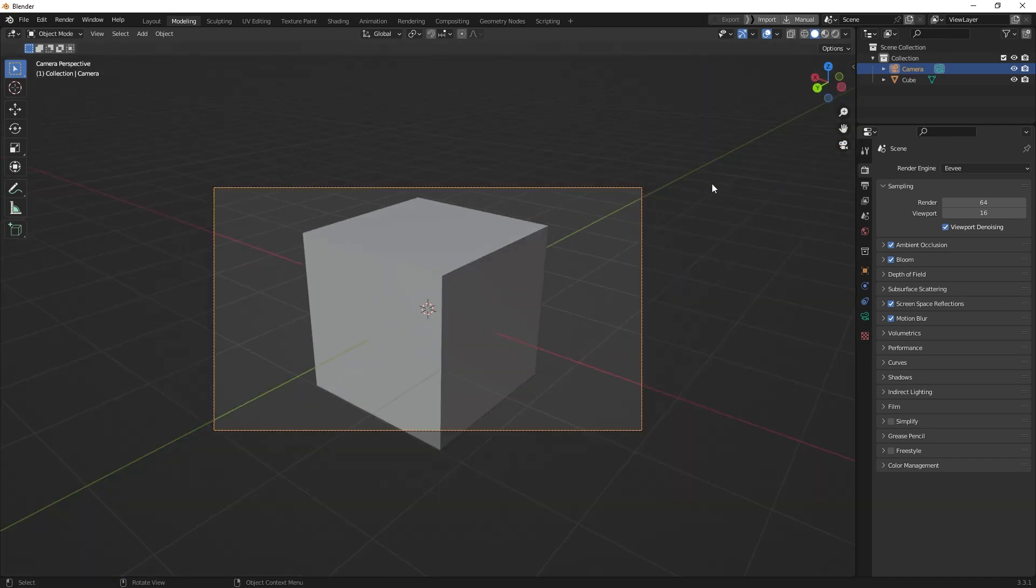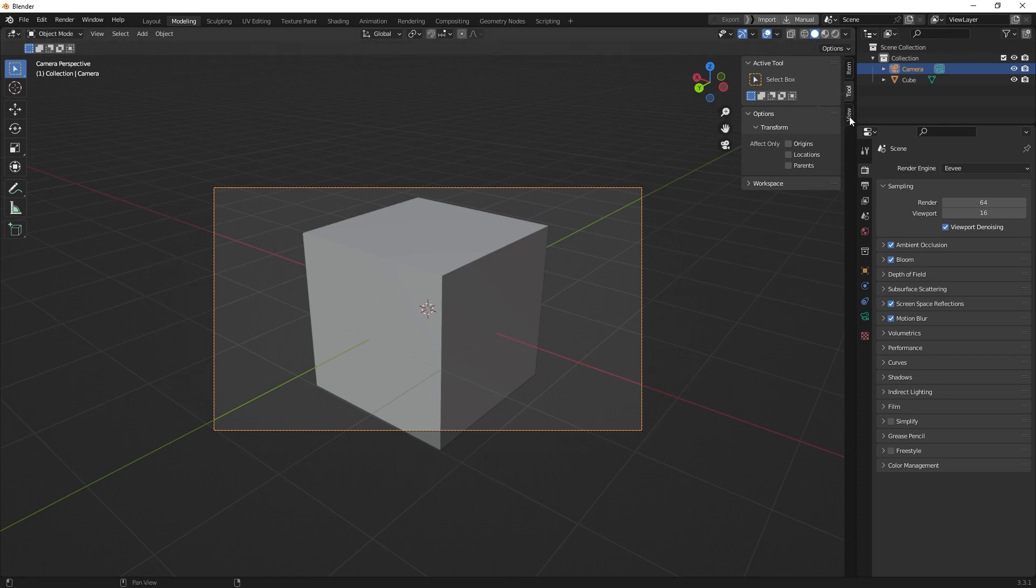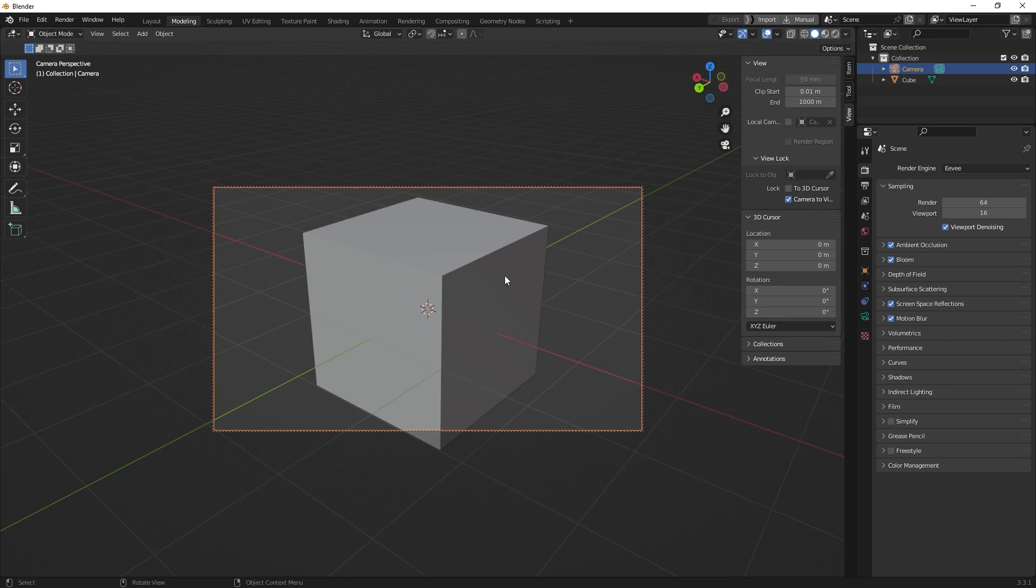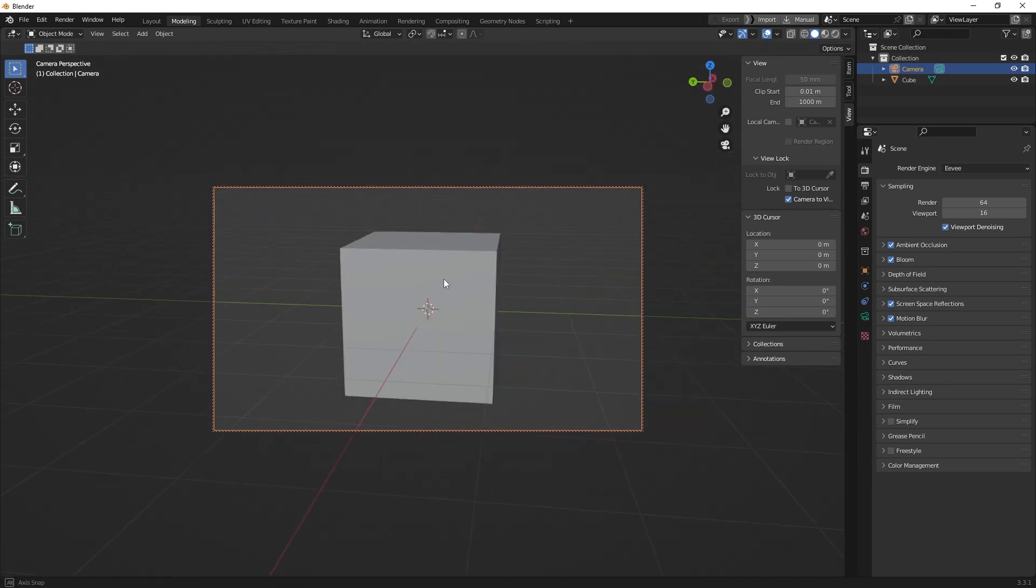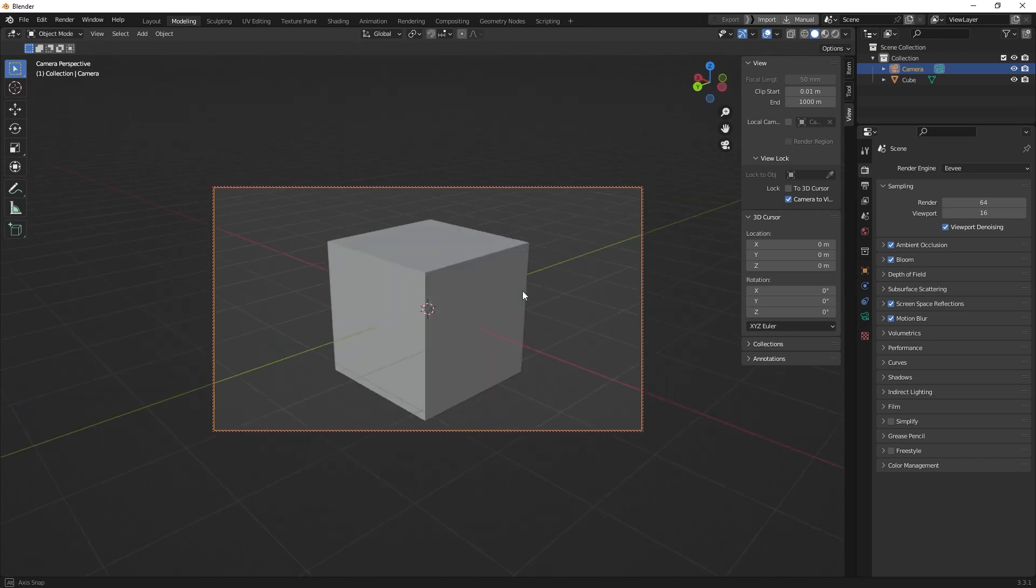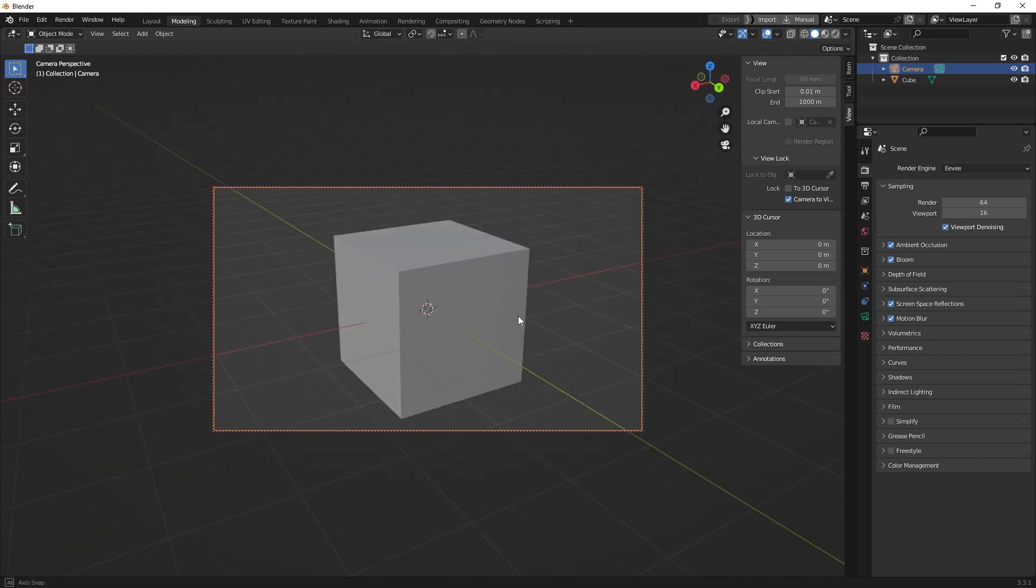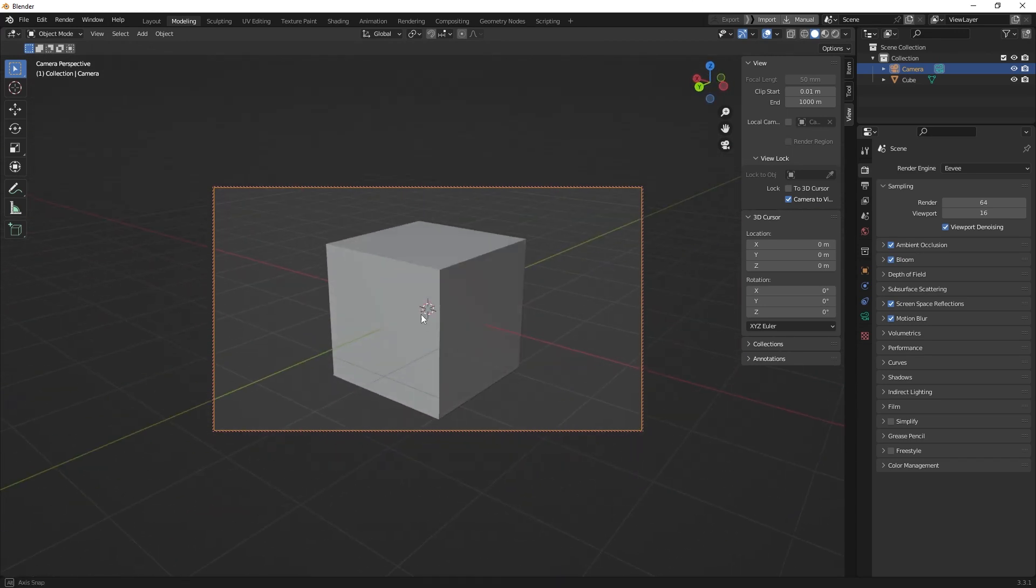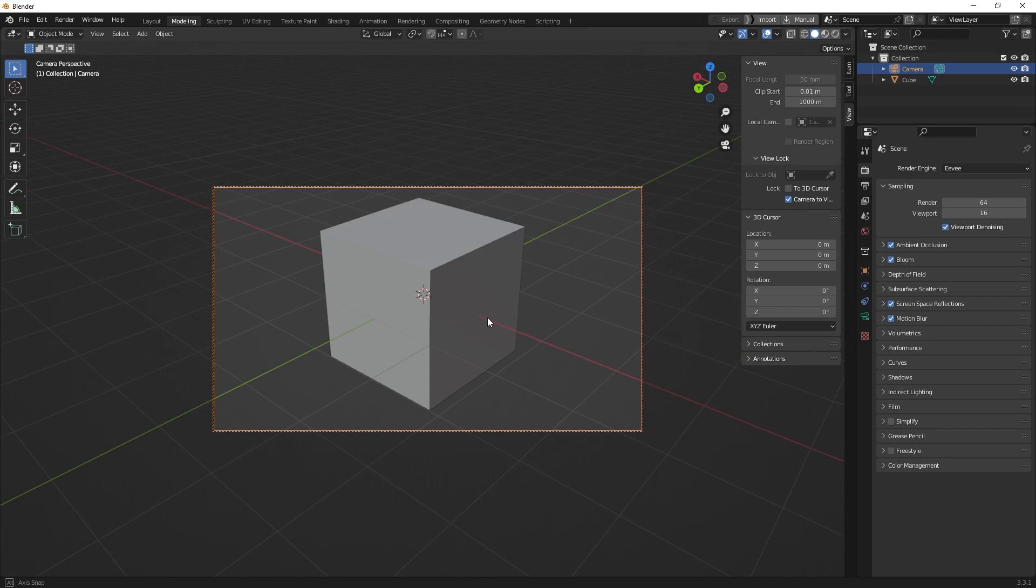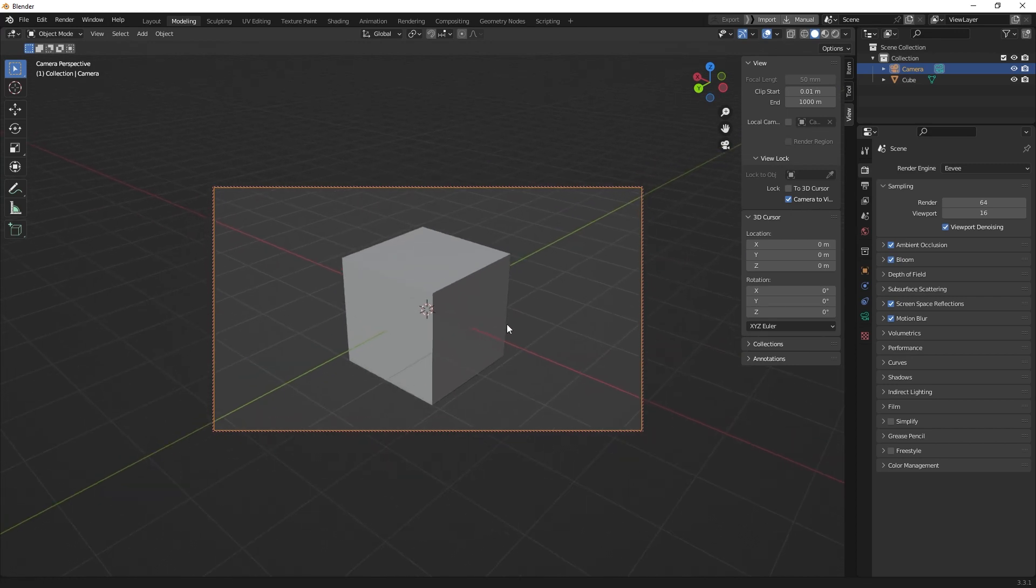There's also another way to navigate through the camera. If you press N, this toolbox appears. If you go down to View and switch on Camera to View, you can use your scroll wheel to navigate through it and find a nice spot where you want the camera to be positioned.